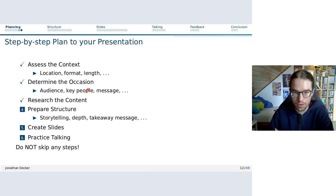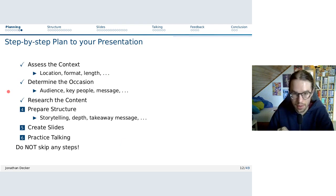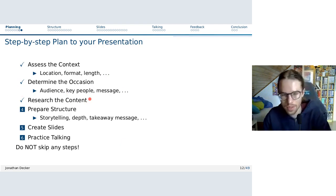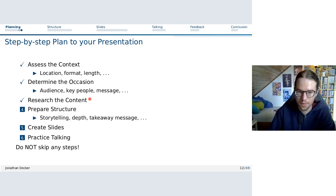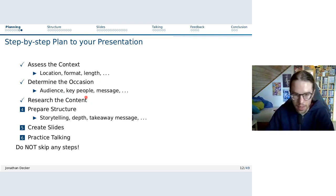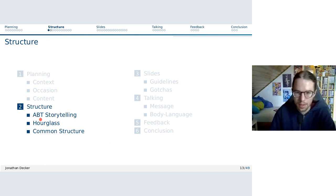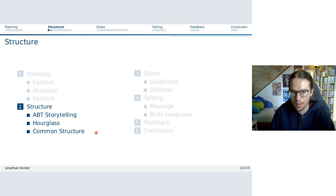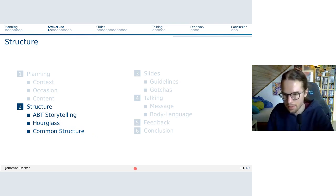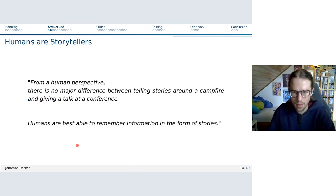We've now completed the first few parts of the step-by-step plan. We've assessed the context and occasion, done our research, and now we go into structure. I'll tell you about a technique called ABT, talk about the hourglass structure common for presentations, and then some more common structural aspects.